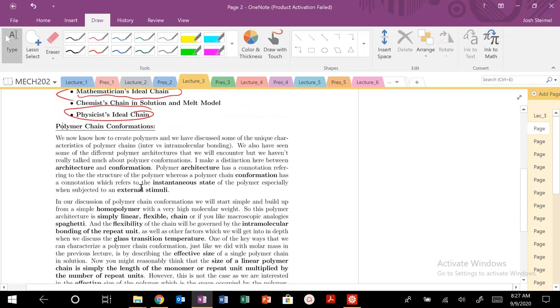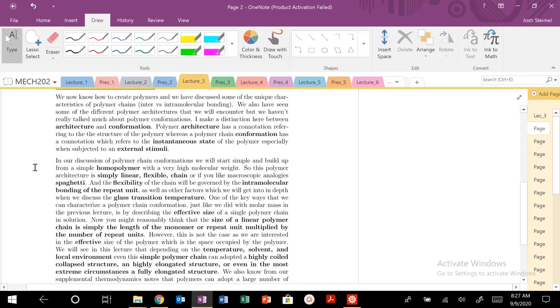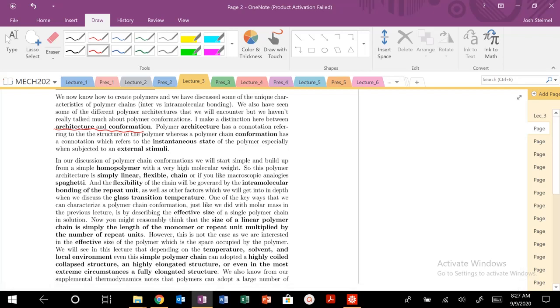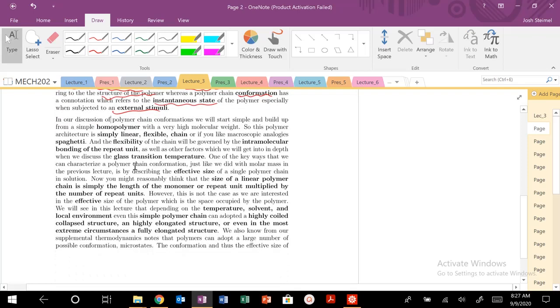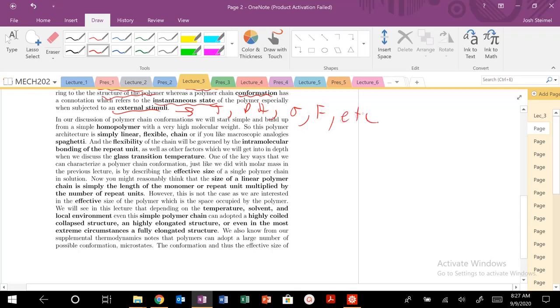So before we get started, let's do a brief reminder. We made a distinction between architecture and conformation in problem set number one. Architecture is the structure of a polymer, but the chain conformation is the instantaneous state of a polymer. And that conformation can change depending on any external stimuli. So you could think of external stimuli as temperature, pH, stress, force, et cetera.